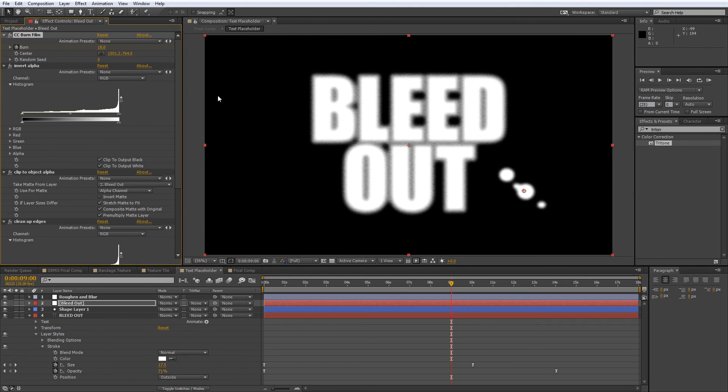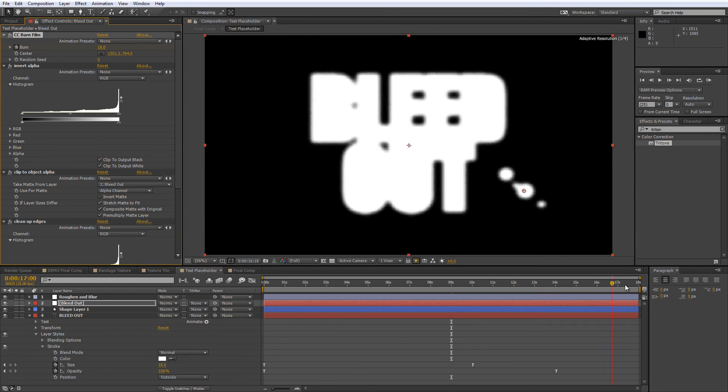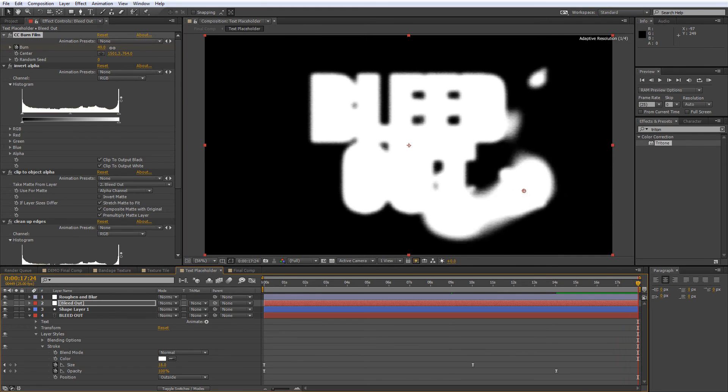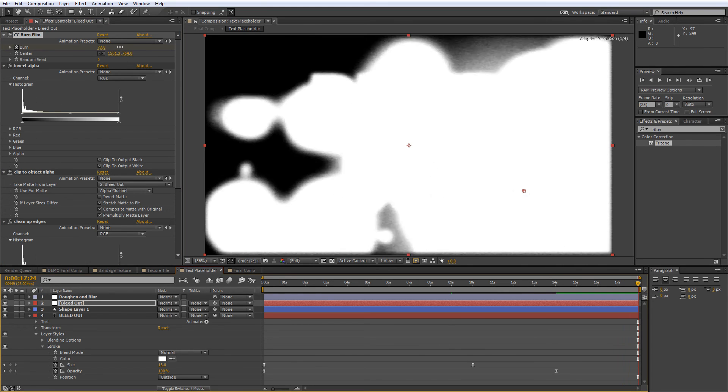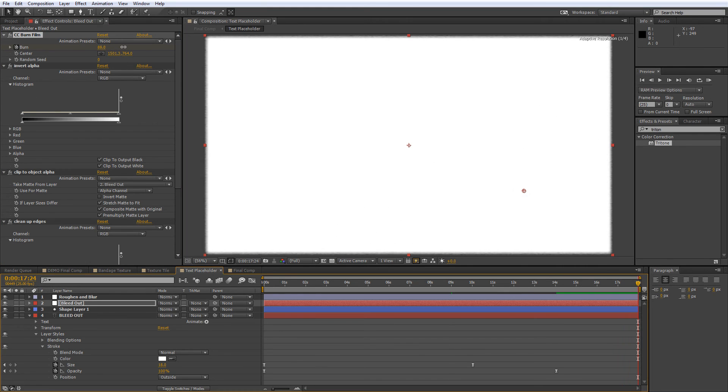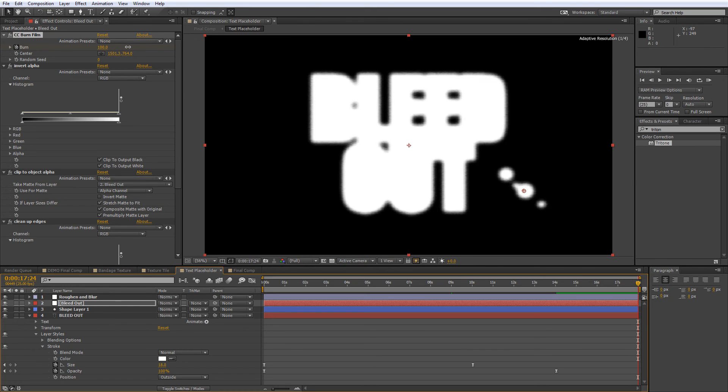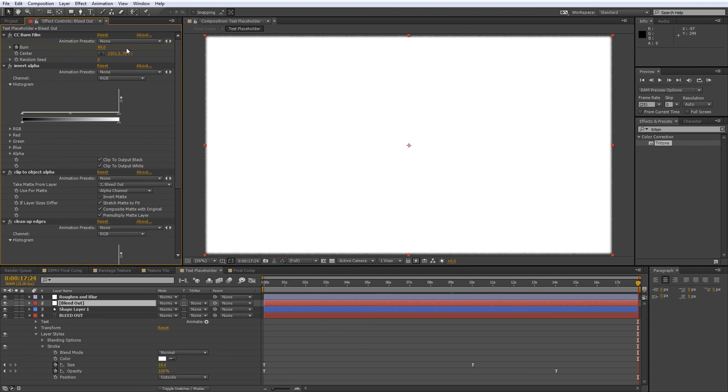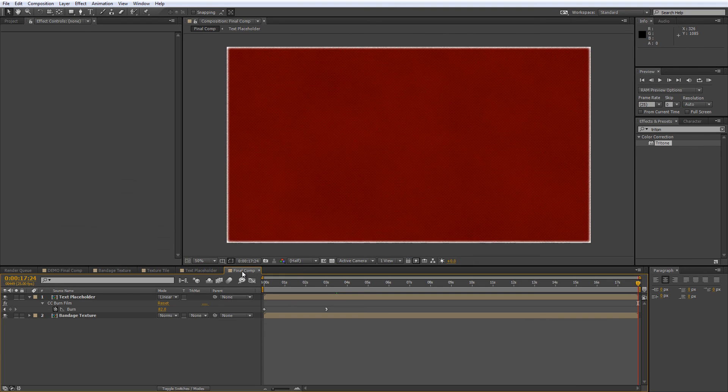Then move your CTI to the very end of your timeline and create a Burn keyframe that's set to 99, not 100. Don't ask me why, but a value of 100% makes the effect disappear entirely. So make sure you only go up to 99, and when we return to our final comp, you'll see that gives us a full transition where the bandage is completely soaked in blood.